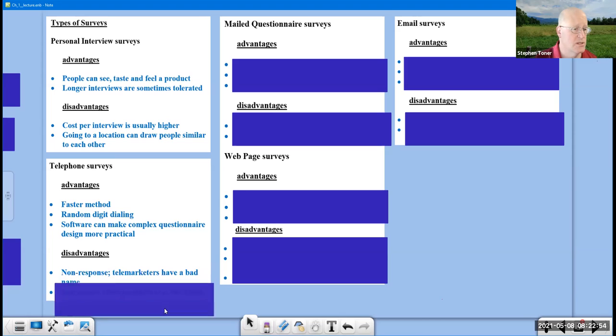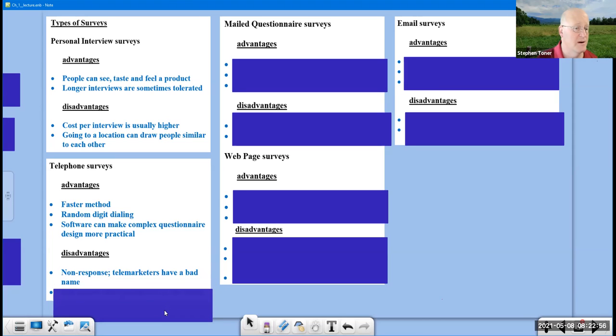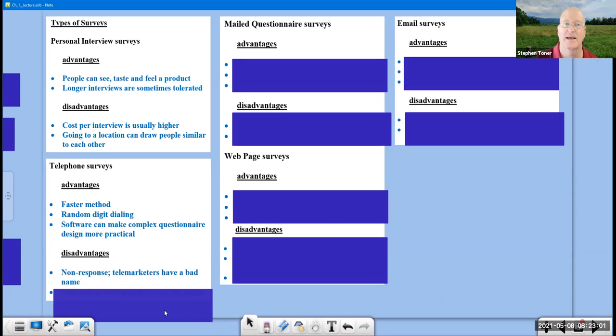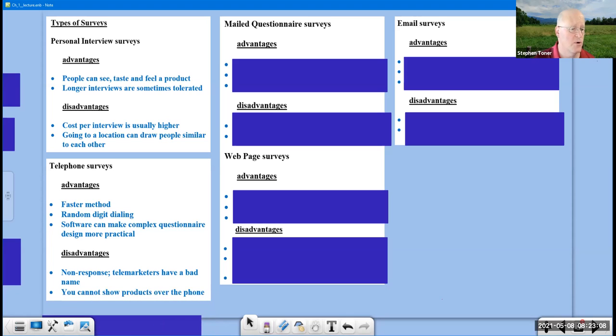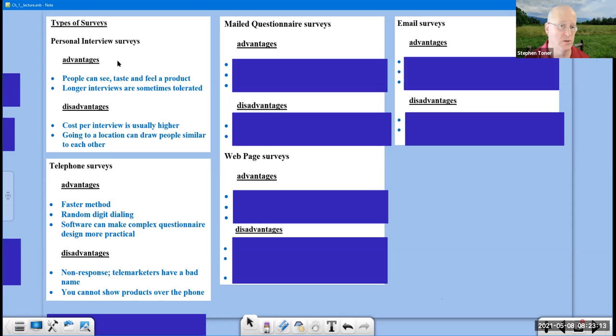The disadvantages are there's a non-response rate. Telemarketers have a bad name. Getting people to say yes, I'll take 10 or 15 minutes to do a survey is difficult. And you cannot show products over a phone the way you can with a personal interview survey.